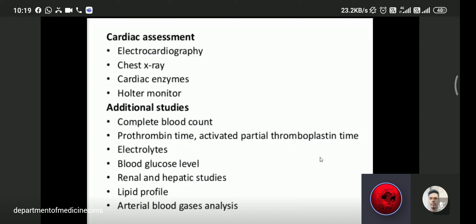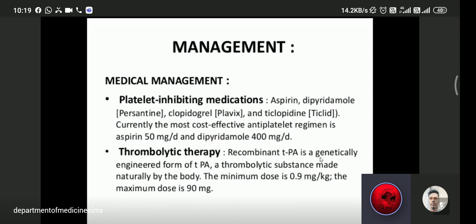Medical management includes platelet-inhibiting medications. If ischemia or infarction is present, platelet-inhibiting medications such as aspirin and clopidogrel are currently used.